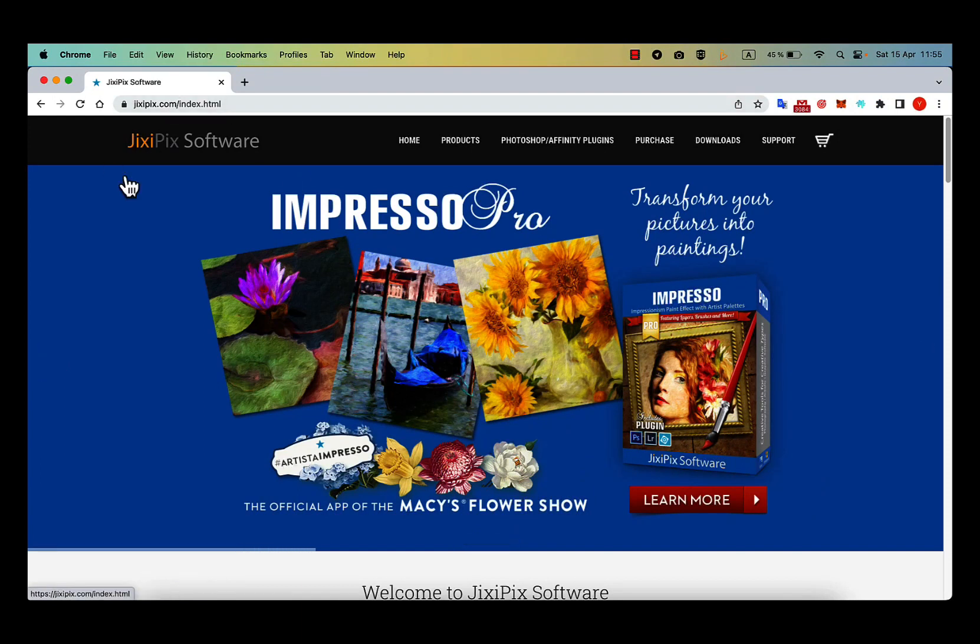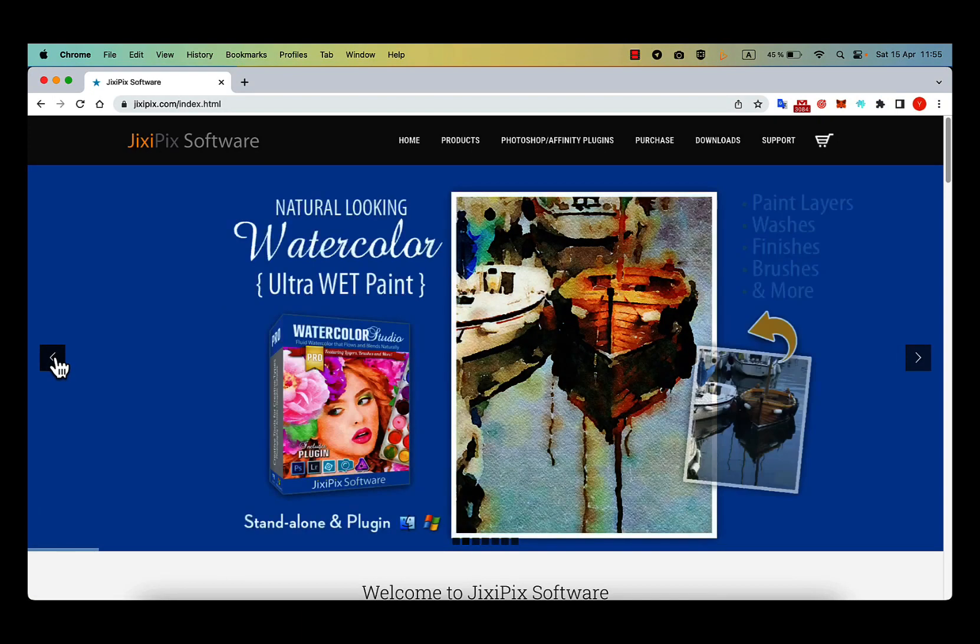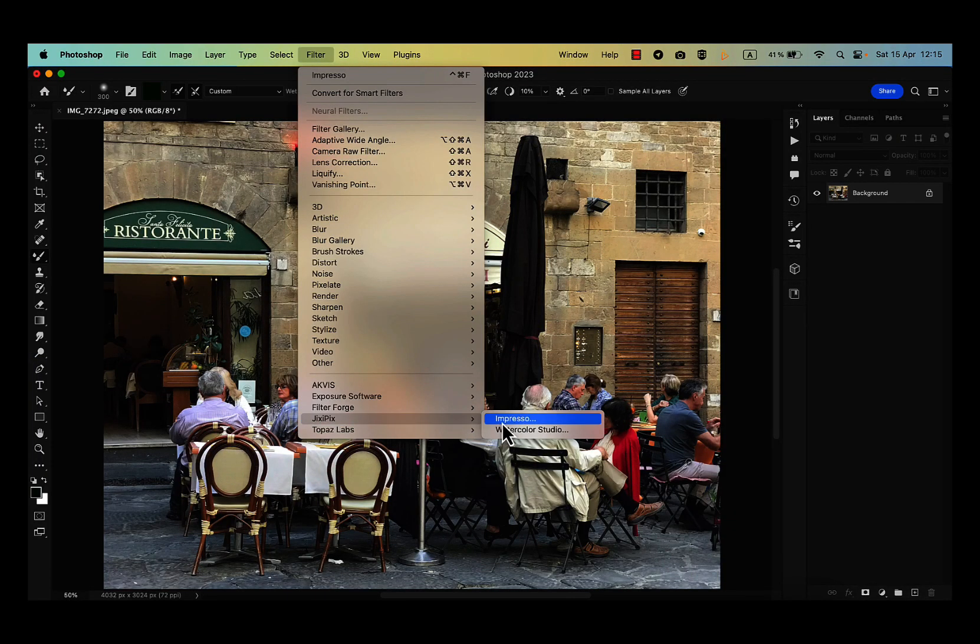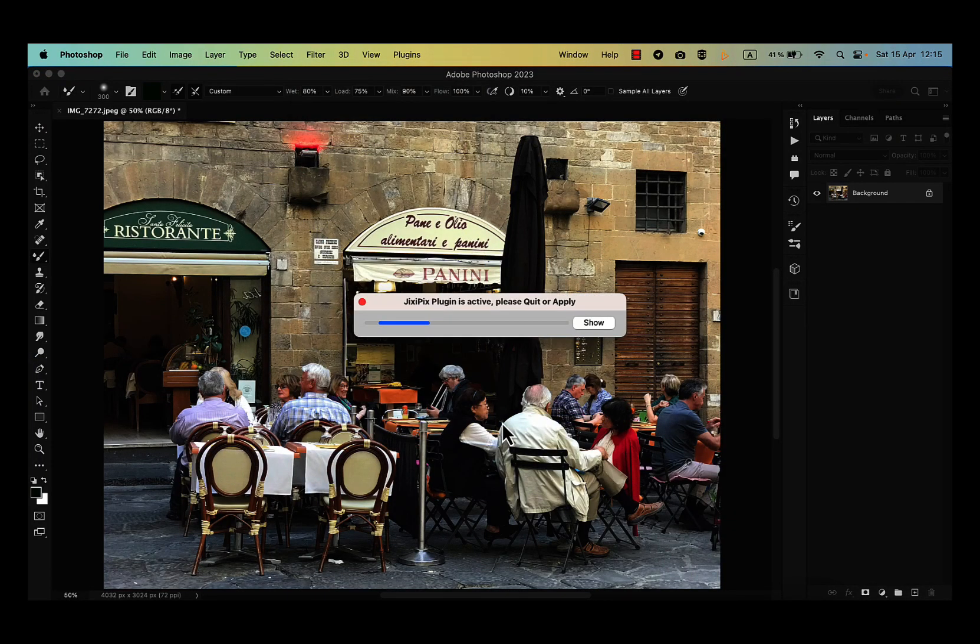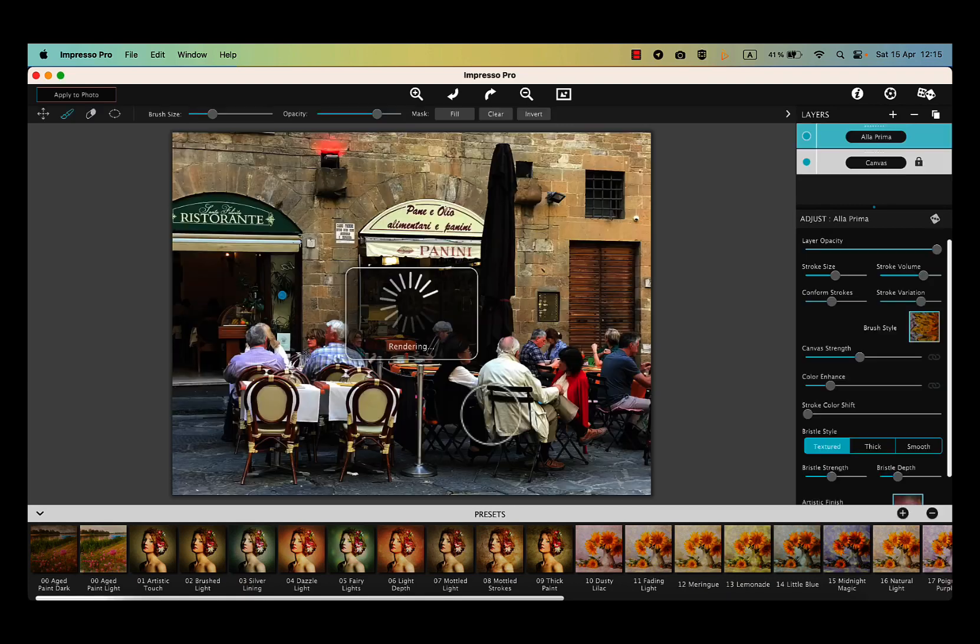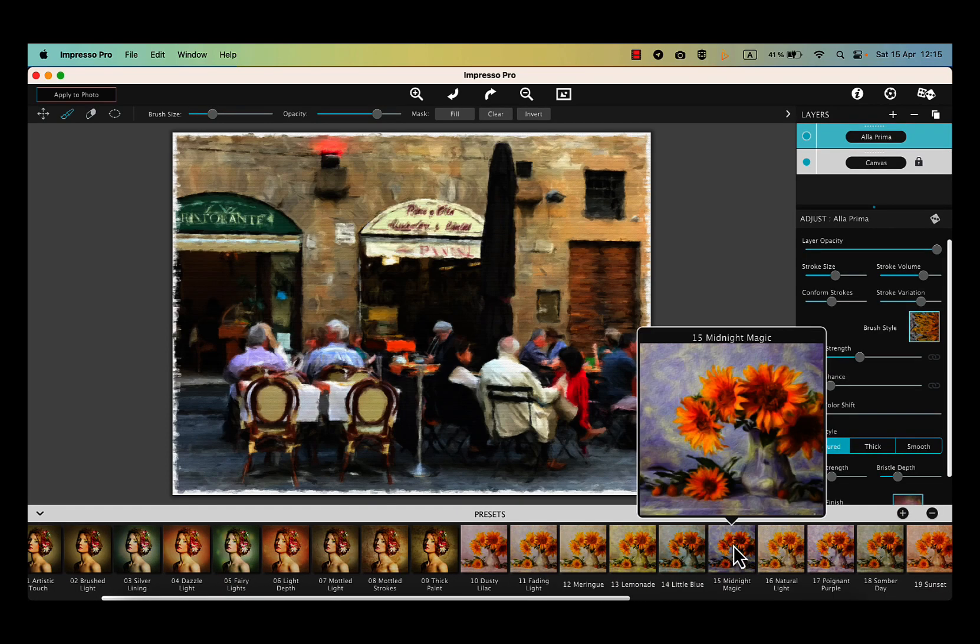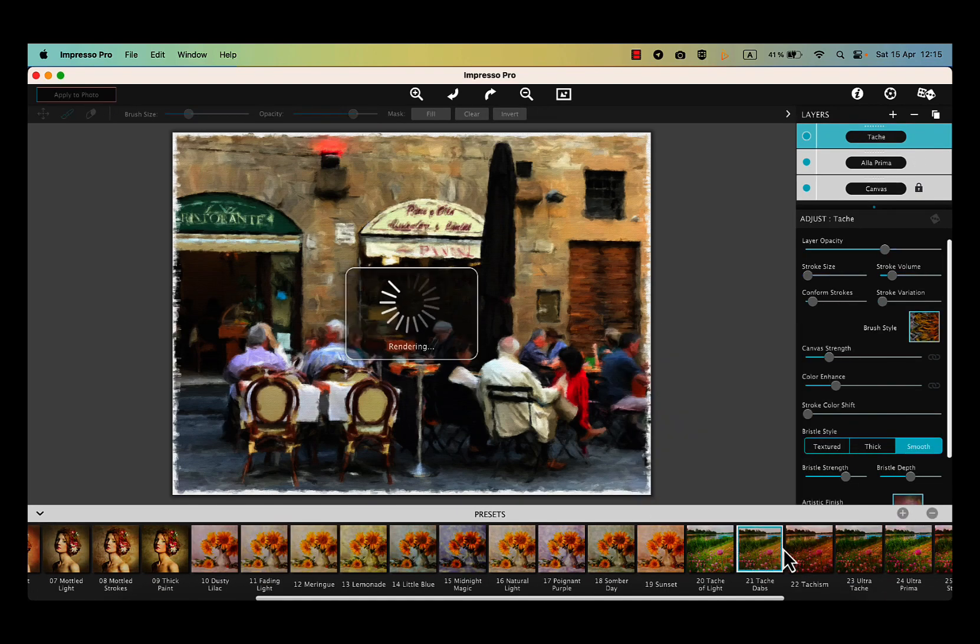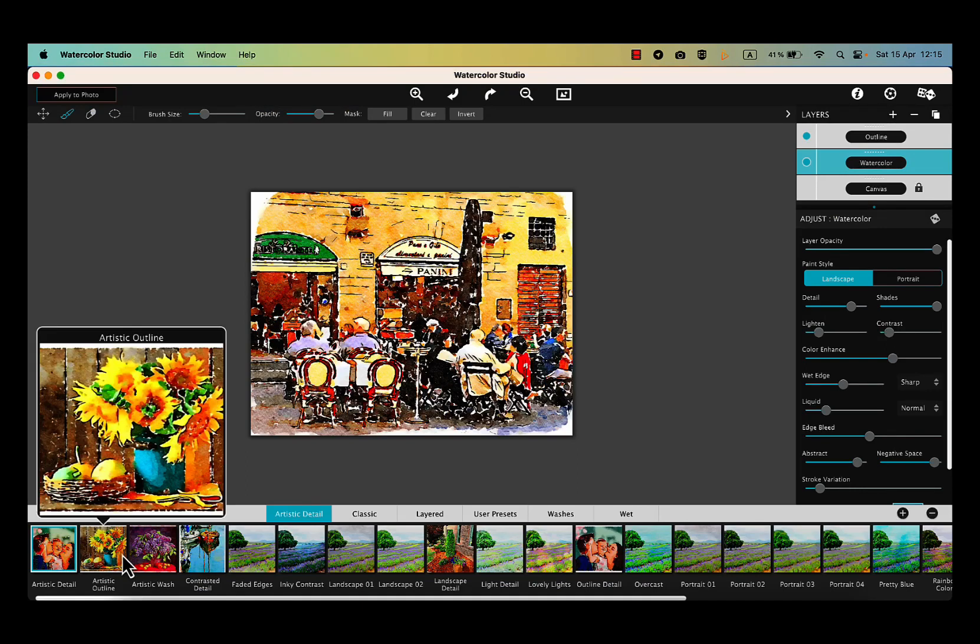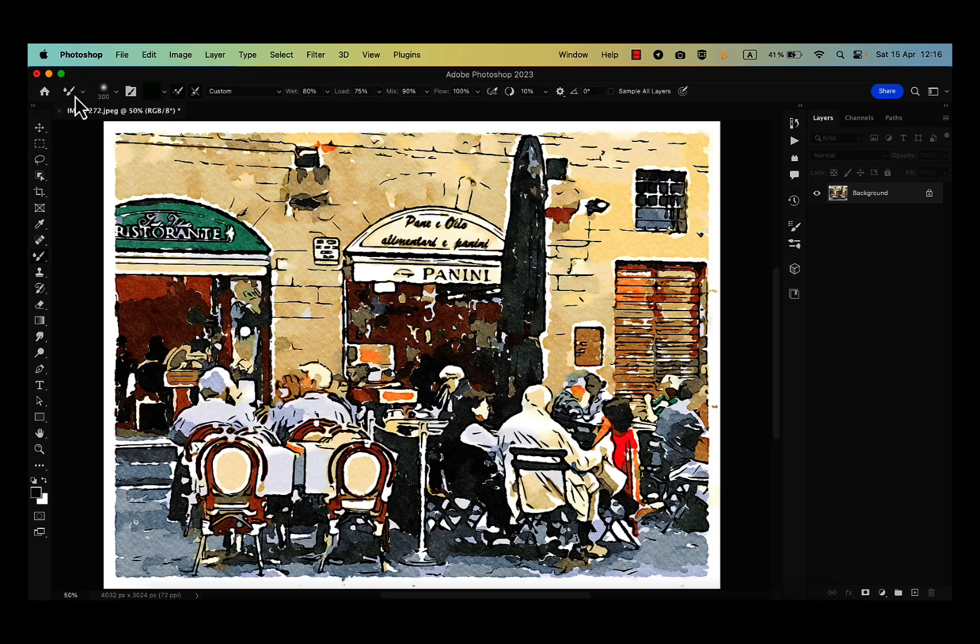The next plugin, which I would recommend, is from Jixpix software company. Similar to Akvis, Jixpix has a variety of tools, but I mostly use the watercolor studio and Impresso Pro plugins. They also work on Windows and Mac, as well as stand-alone version.